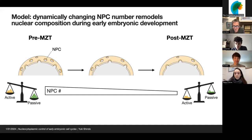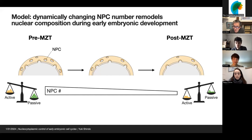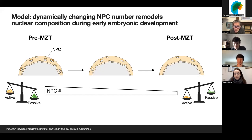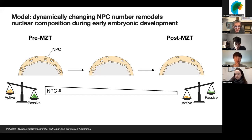The first online question comes from Esther Kim: In early pre-implantation mouse embryos, cell cycle duration shortens across cleavage divisions. Is anything known about NPC numbers or nuclear transport in mammalian embryos? Do you think decreasing cytoplasmic volume during cleavage has a role in NPC number control?